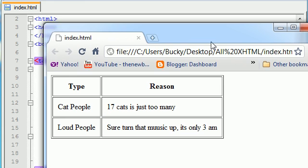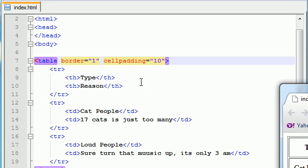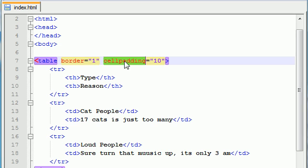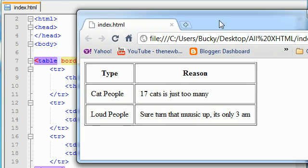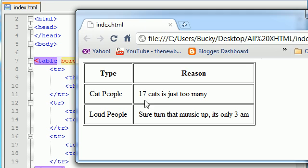Now let's change over to something called cell spacing. Cell spacing is the idea that you have space between your cells themselves. So instead of having padding around your text, you're going to be having space between your individual cells.